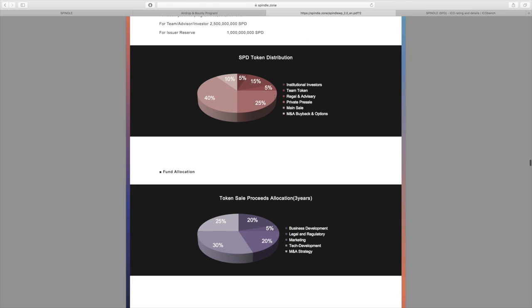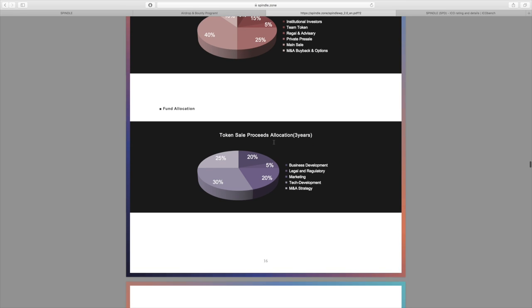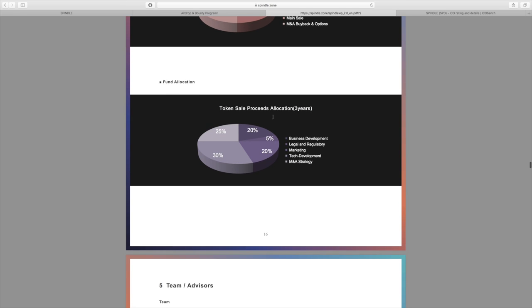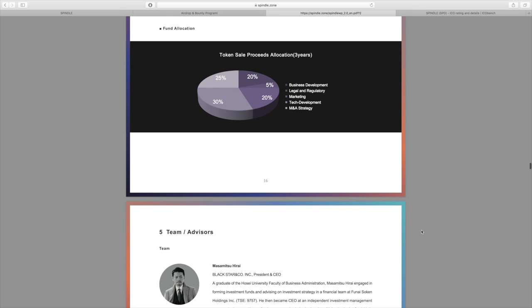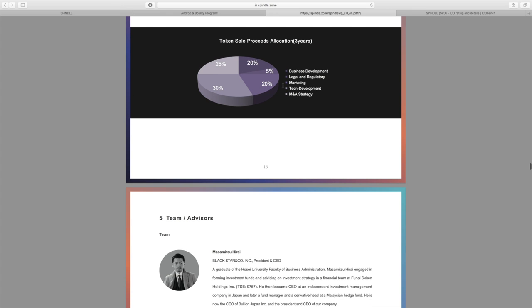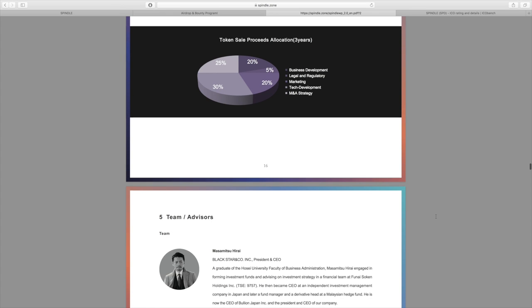Moving a little bit forward here, we can see that for the distribution, the majority of that will be going towards the main sale. And for the allocation of the proceeds, we have some merger and acquisition strategy: 25%, a lot of it also going to tech development. I just thought it was very interesting that they added that merger and acquisition because obviously they're a financial platform and they can really expand through the use of funds there and through acquiring or merging with certain entities.